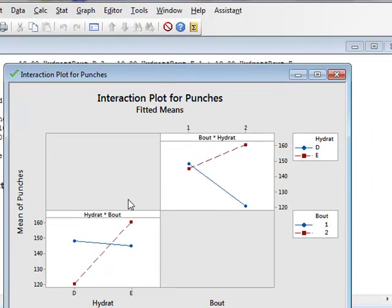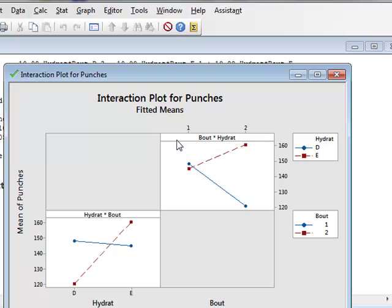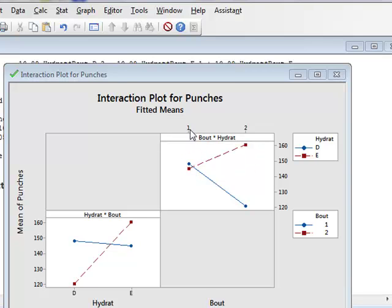The matrix of plots here gives us, in the bottom left-hand corner, the number of punches plotted against the level of hydration. And in the top right-hand corner, the number of punches plotted against the bout number. And if we look, for example, at the top right-hand plot, each data point is the average of all the measurements made under the particular condition of bout and hydration.